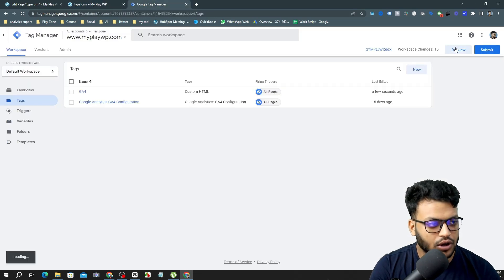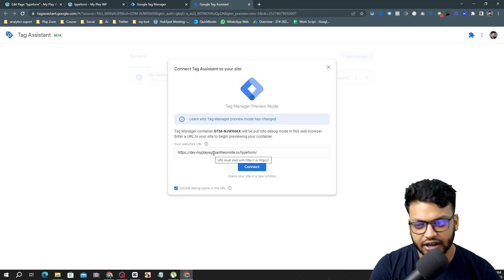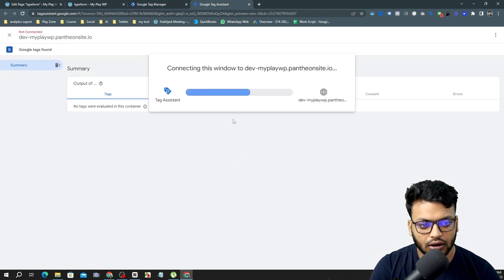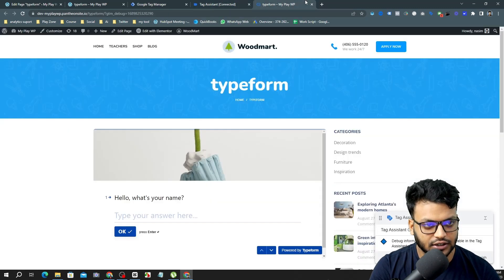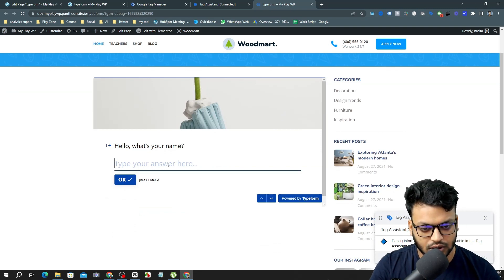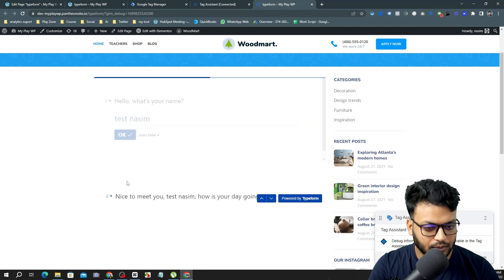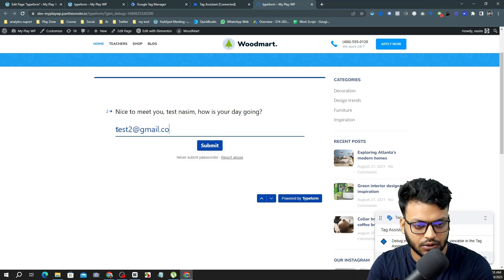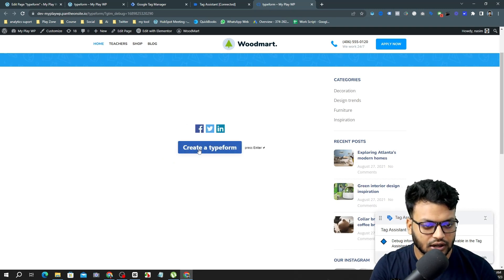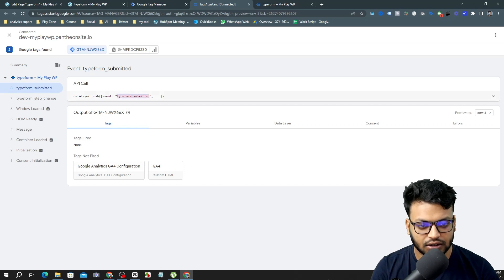I'm going to Preview Mode in Google Tag Manager and simply copy and paste the URL of the Typeform page. The website is loading and it's successfully connected. Now let's fill out the form — I'll type 'Nasim' as a test and input 'test2@gmail.com'. It's a test submission. After submitting, I get back to GTM and can see the 'typeform_submitted' event. I'll copy this event name to create a trigger.